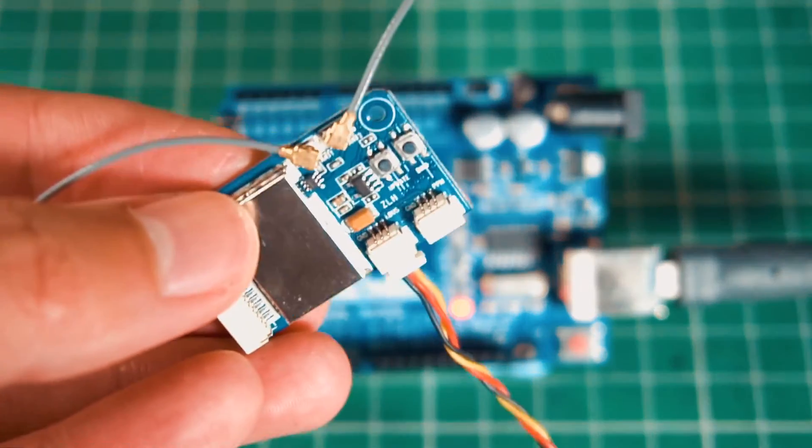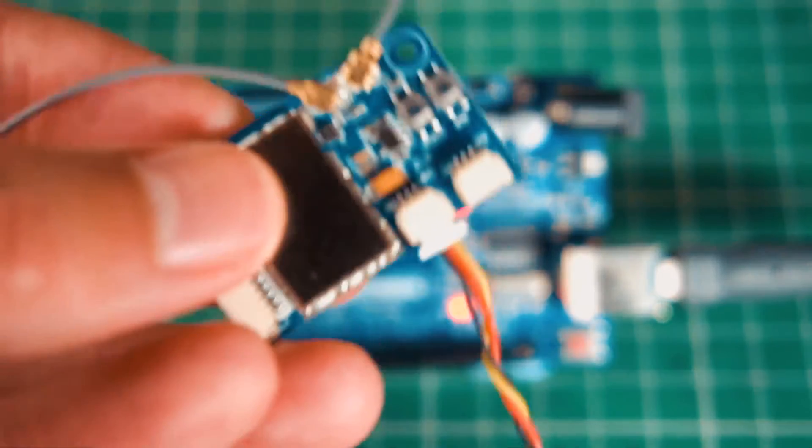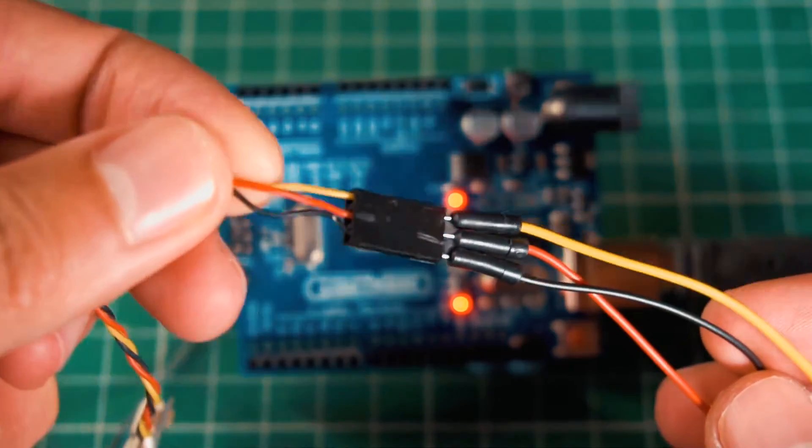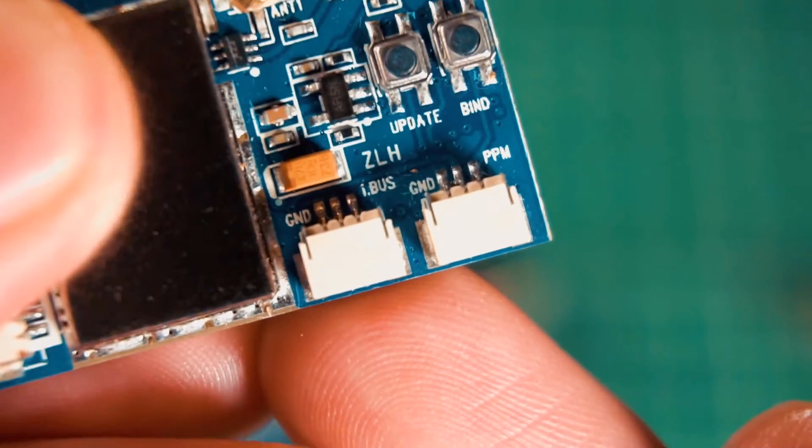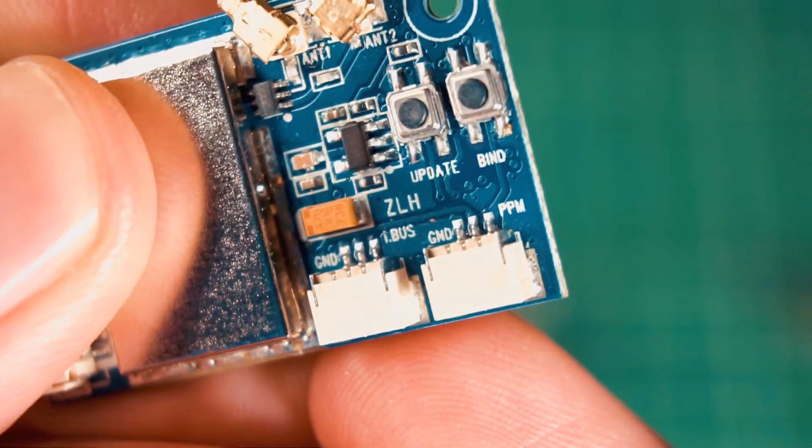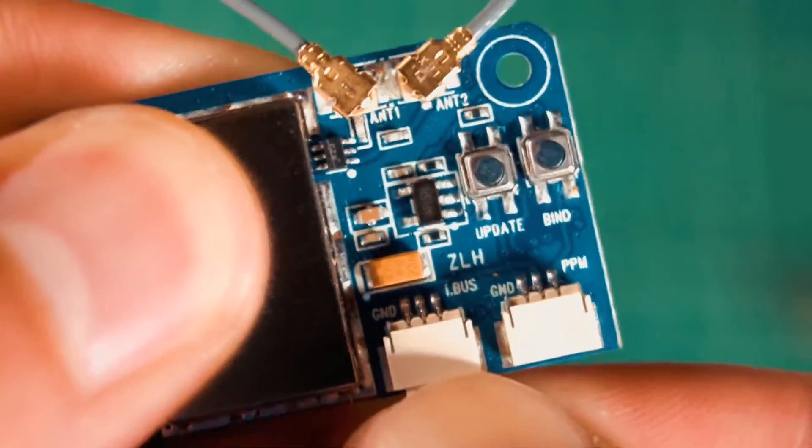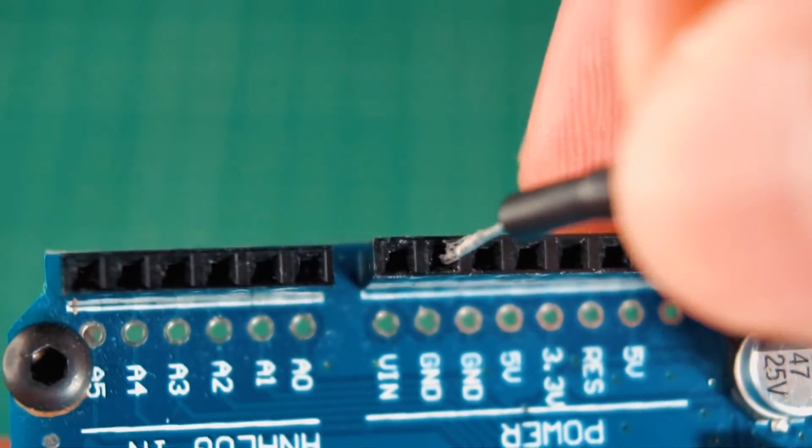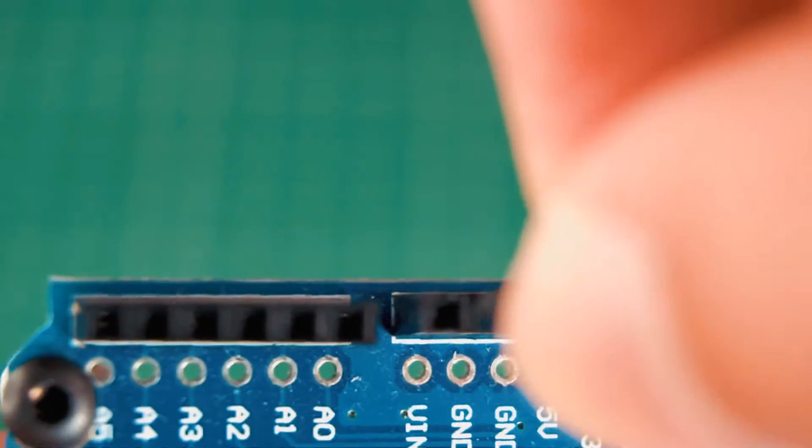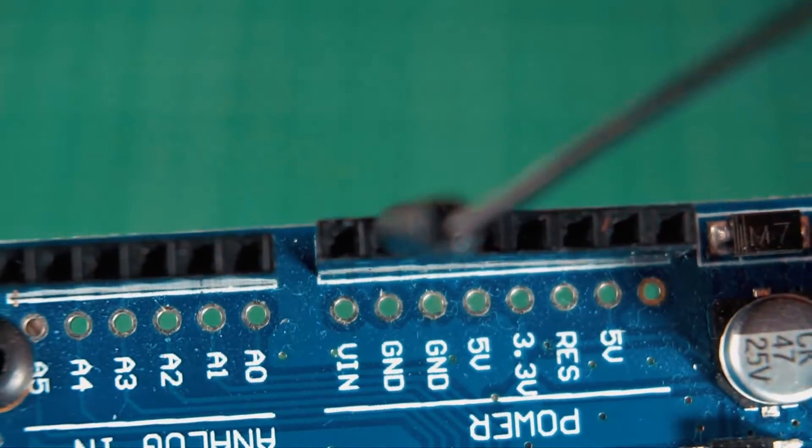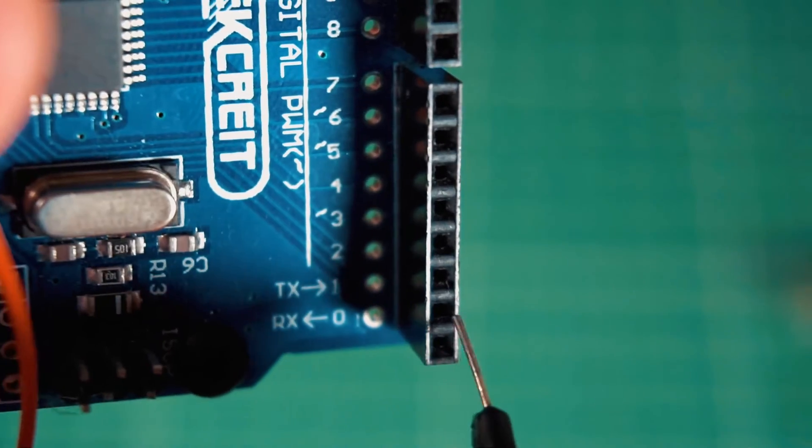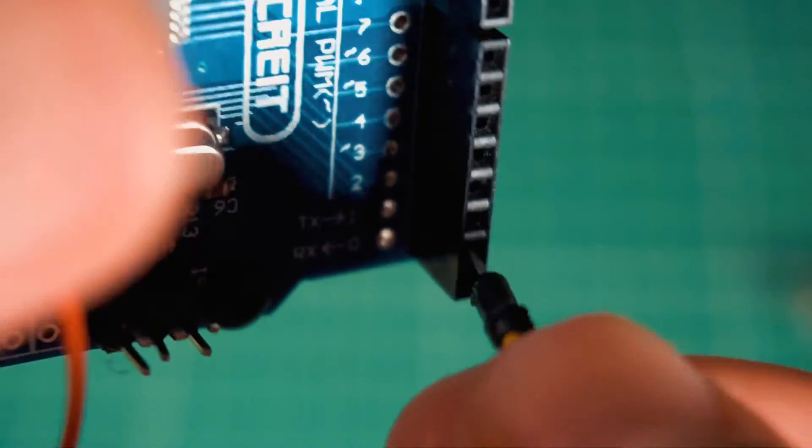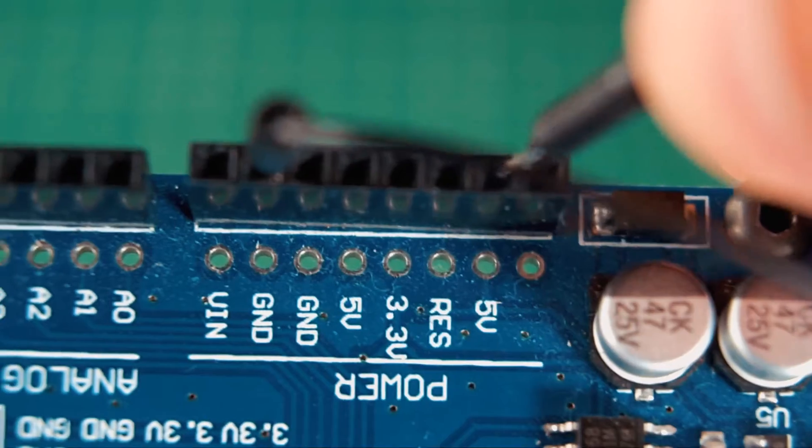Now let's take our receiver and connect the wires to the IBUS port. The connections are very simple. I'm using some jumper wires to connect it to the Arduino. So make sure you are using the IBUS port and your receiver is bound to the radio. Then connect ground or the black wire to any ground on the Arduino. The signal wire goes to the TX or pin number 1 in the Arduino. And to feed the receiver with 5V we connect it to the 5V pin.